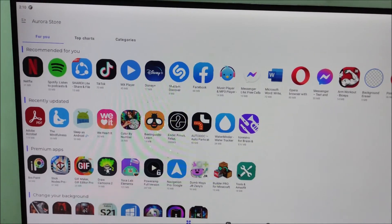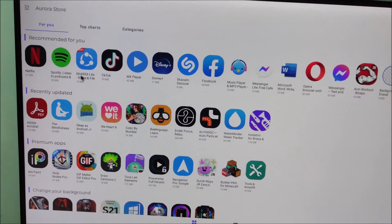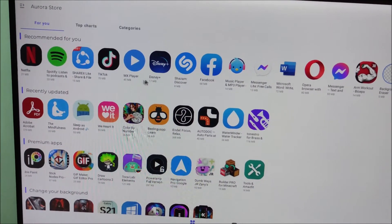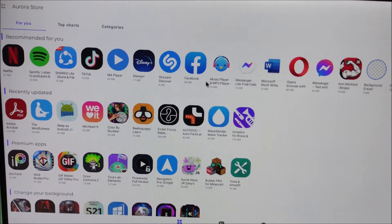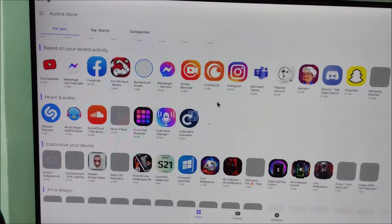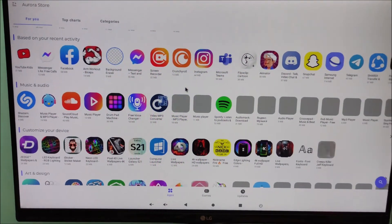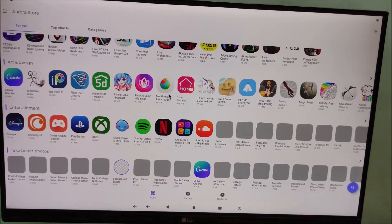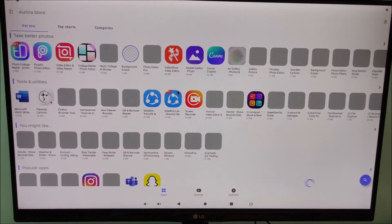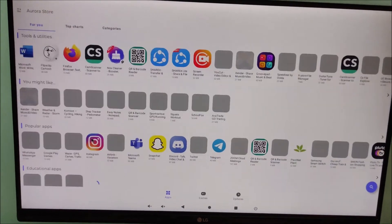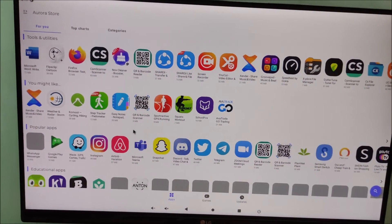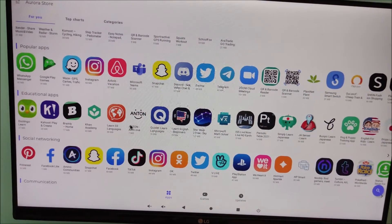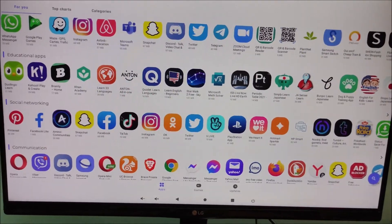As you can see, there are a lot of applications available — Netflix, Spotify, TikTok, MX Player, Disney Plus, Facebook — lots of applications are available here. The Instagram is also available, so from here you can install any application on Raspberry Pi using Omni.